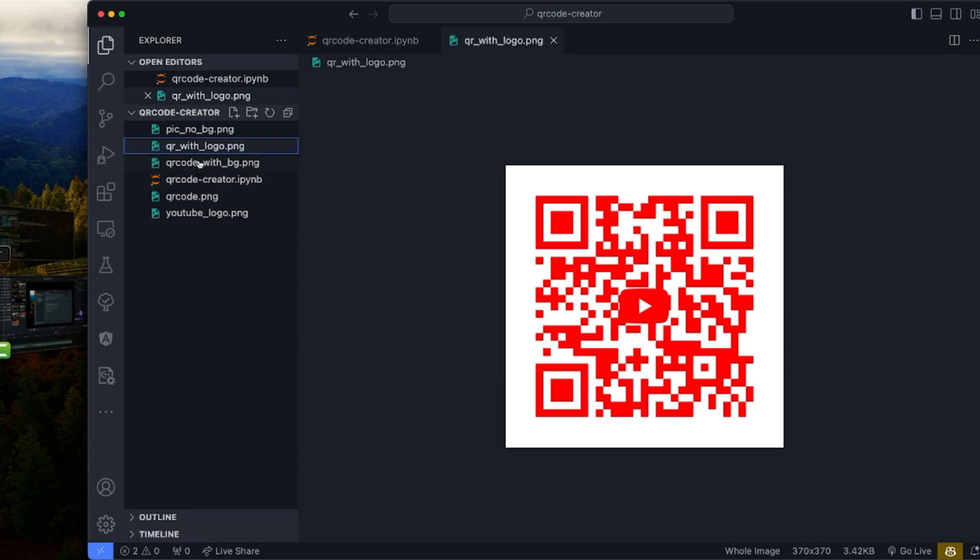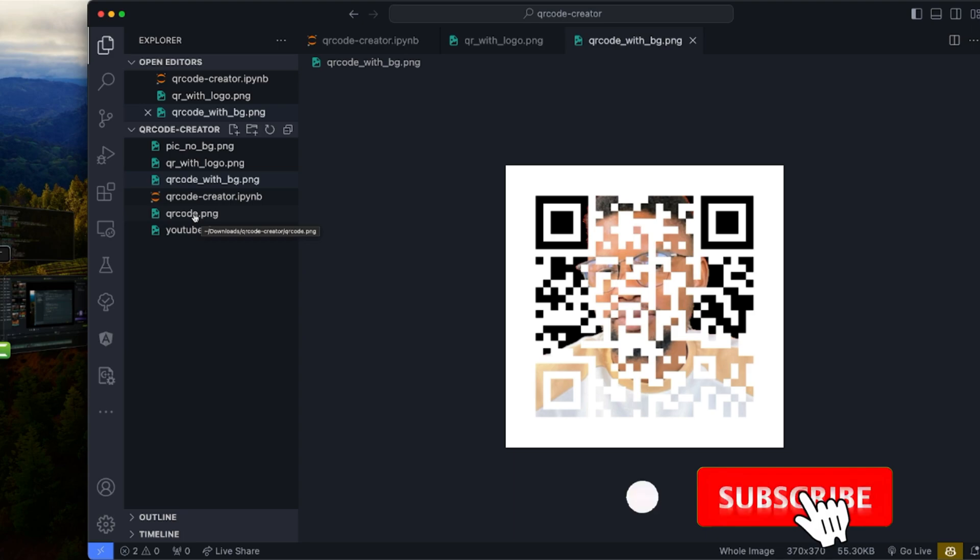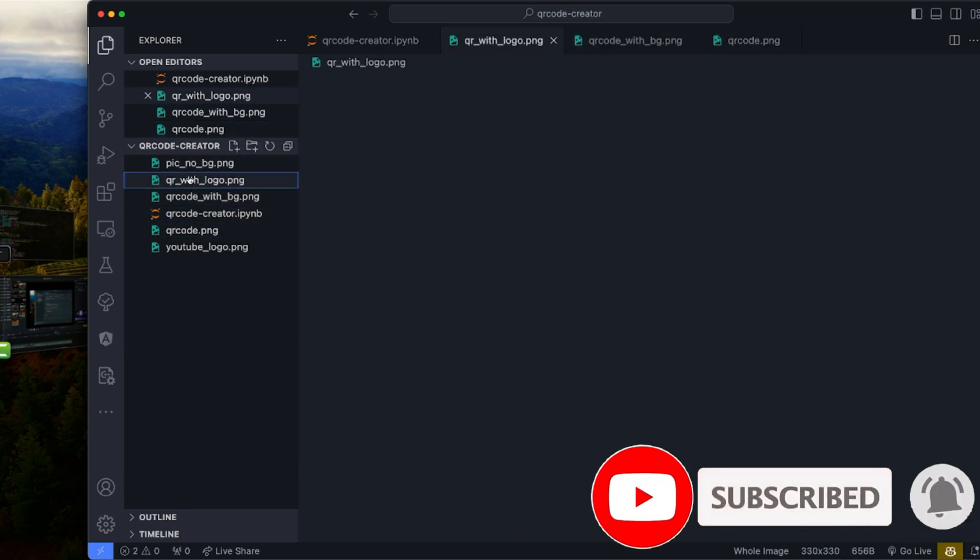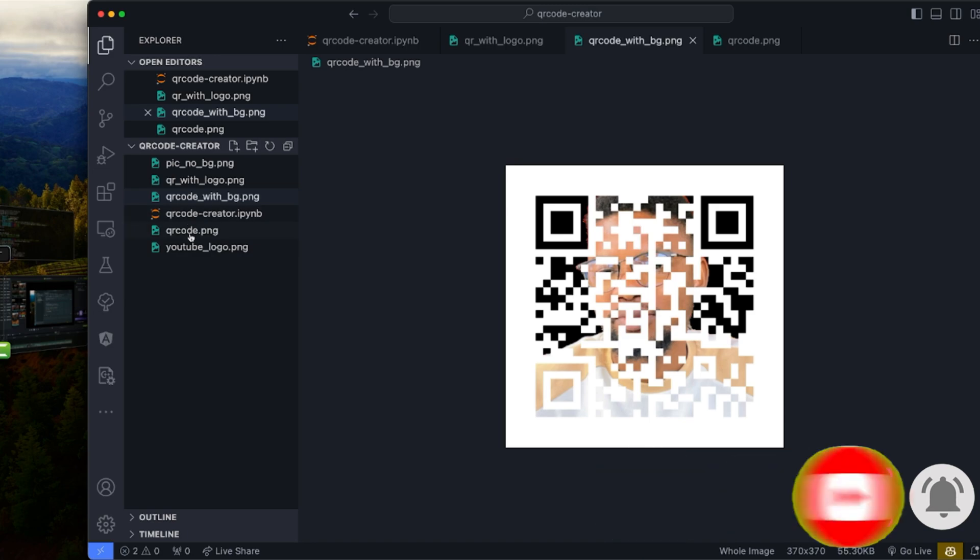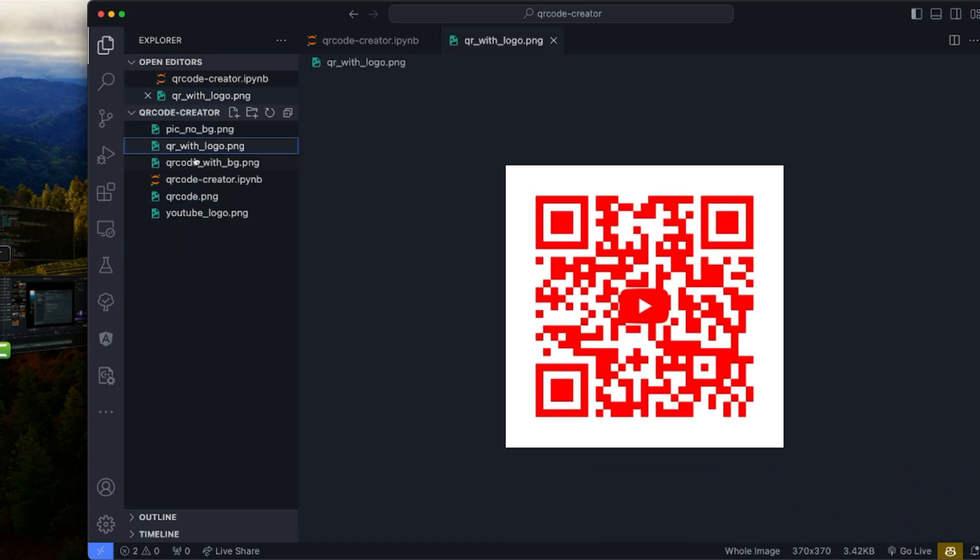Hello and welcome back to the channel. If you are new here, please don't forget to hit the subscribe button and ring the notification bell so you never miss out on the awesome tutorials we have in store for you.